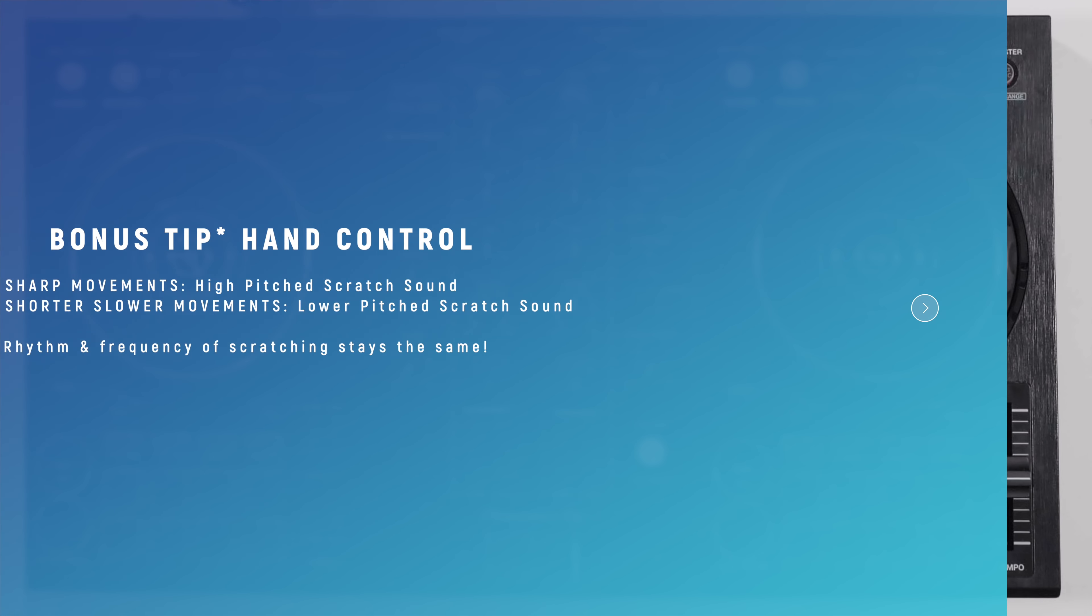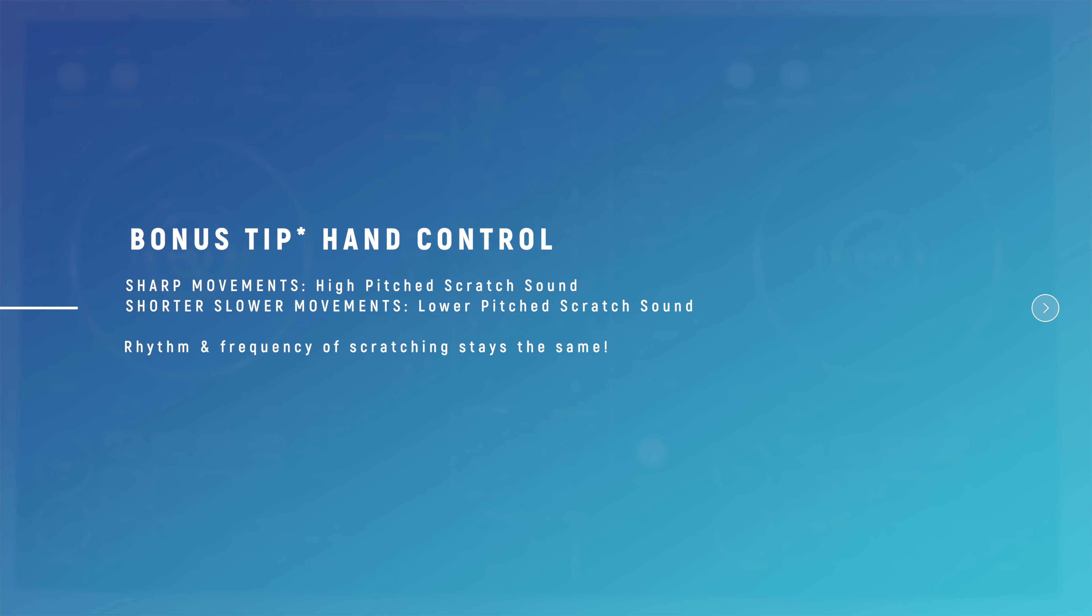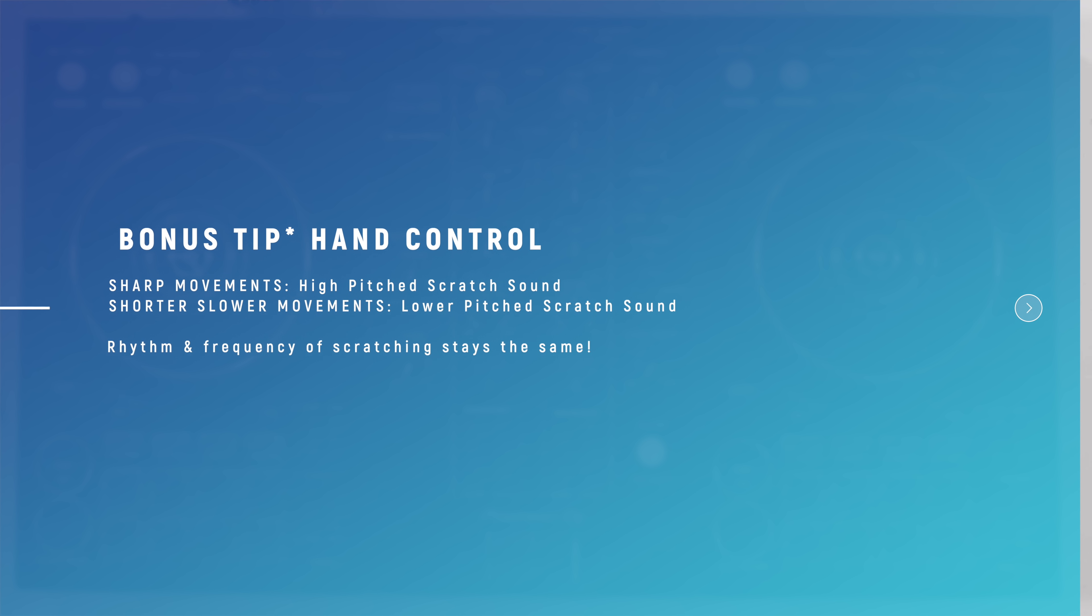Here we have another skill that you will need to learn as a scratch DJ. You can create high-pitched scratches with sharp movements or lower-pitched scratches with shorter movements. The rhythm and frequency stays the same. It's just the sound of the scratching that changes.